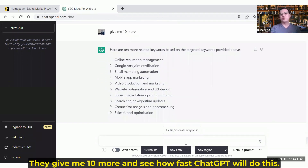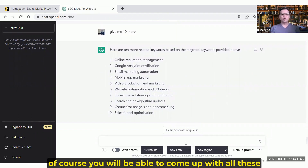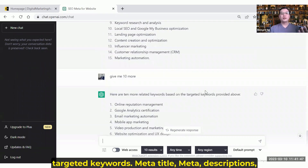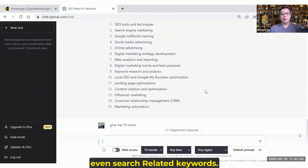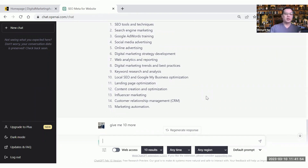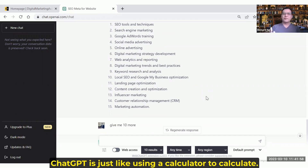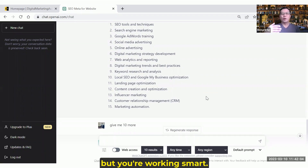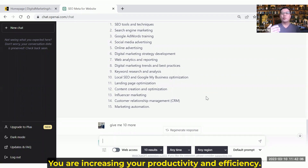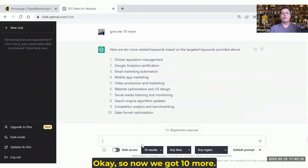You can see how fast ChatGPT does this. As an SEO practitioner, of course you will be able to come up with all these targeted keywords, meta titles, meta descriptions, and related keywords — but it will take a while. ChatGPT is just like using a calculator to calculate. That doesn't mean you don't know how to calculate, but you are working smart — you are increasing your productivity and efficiency. So now we've got 10 more.